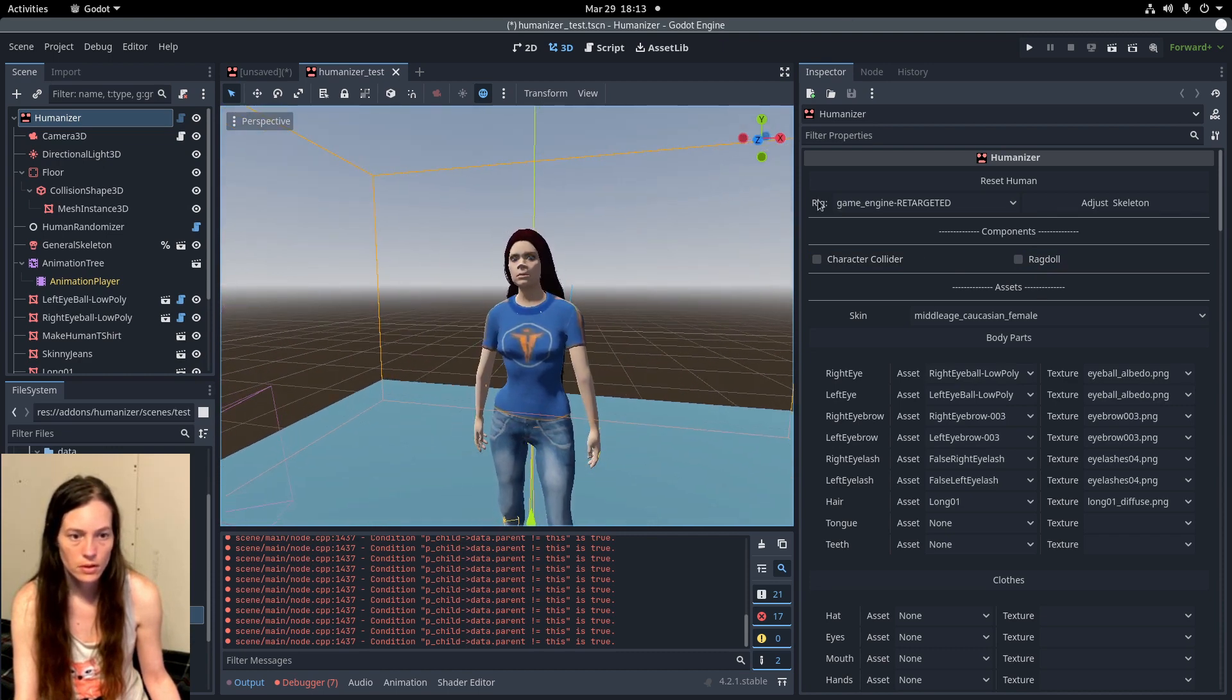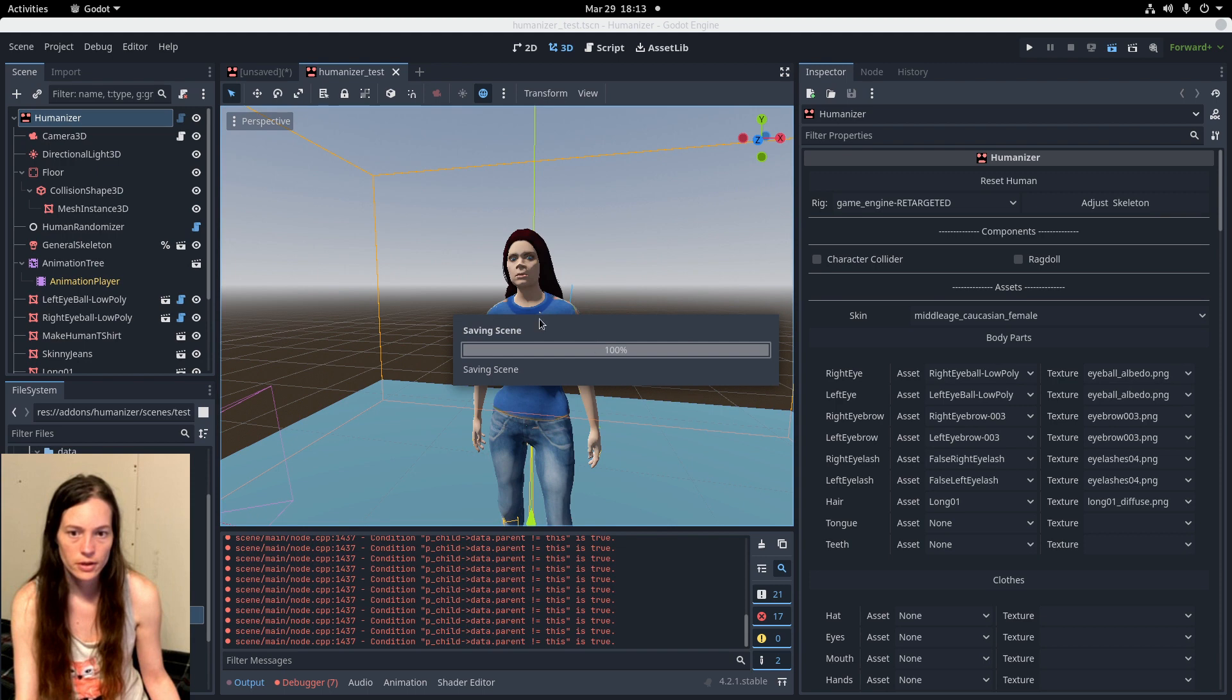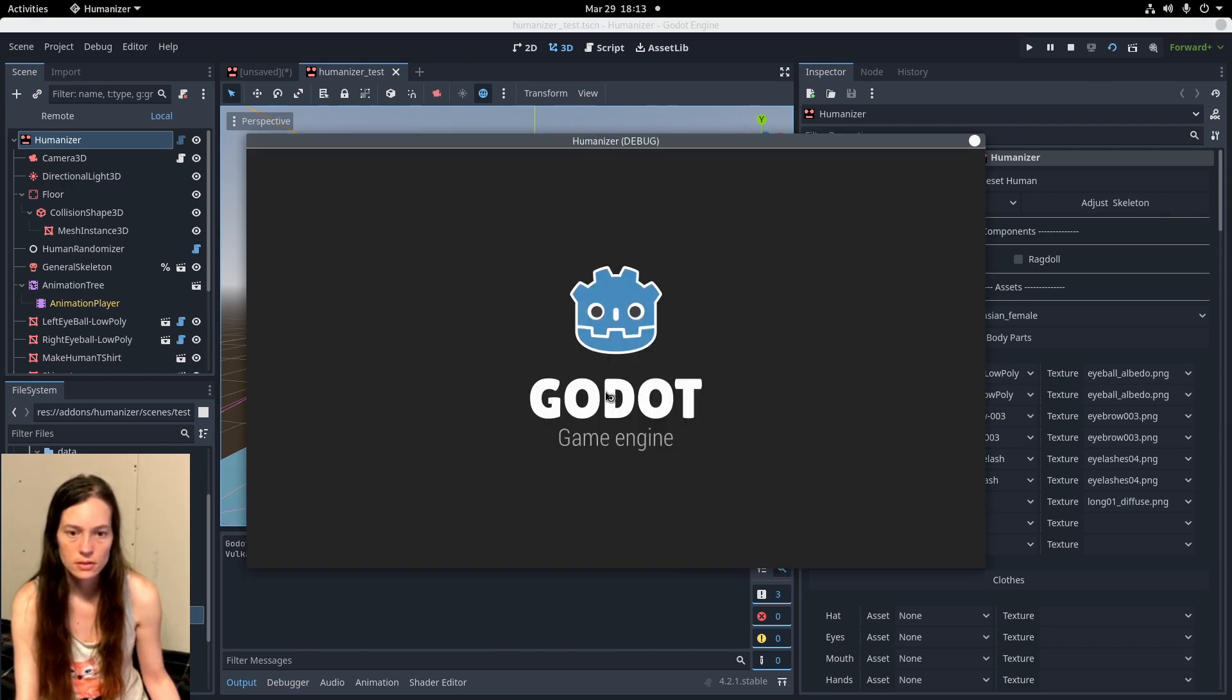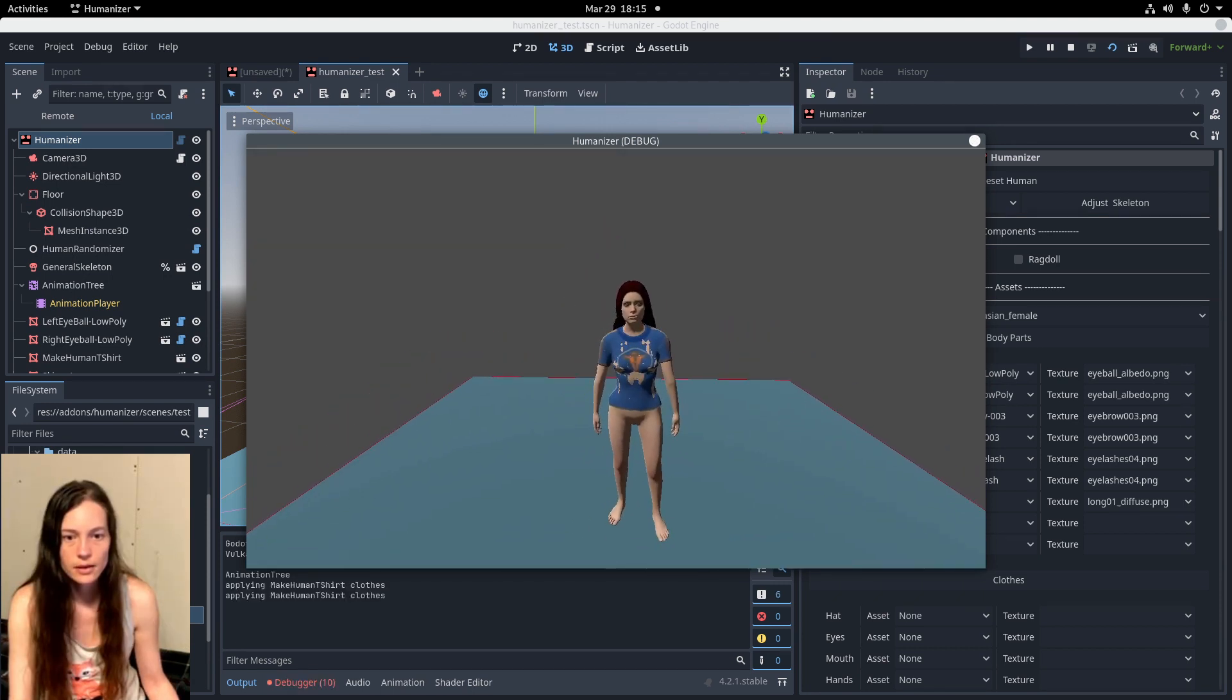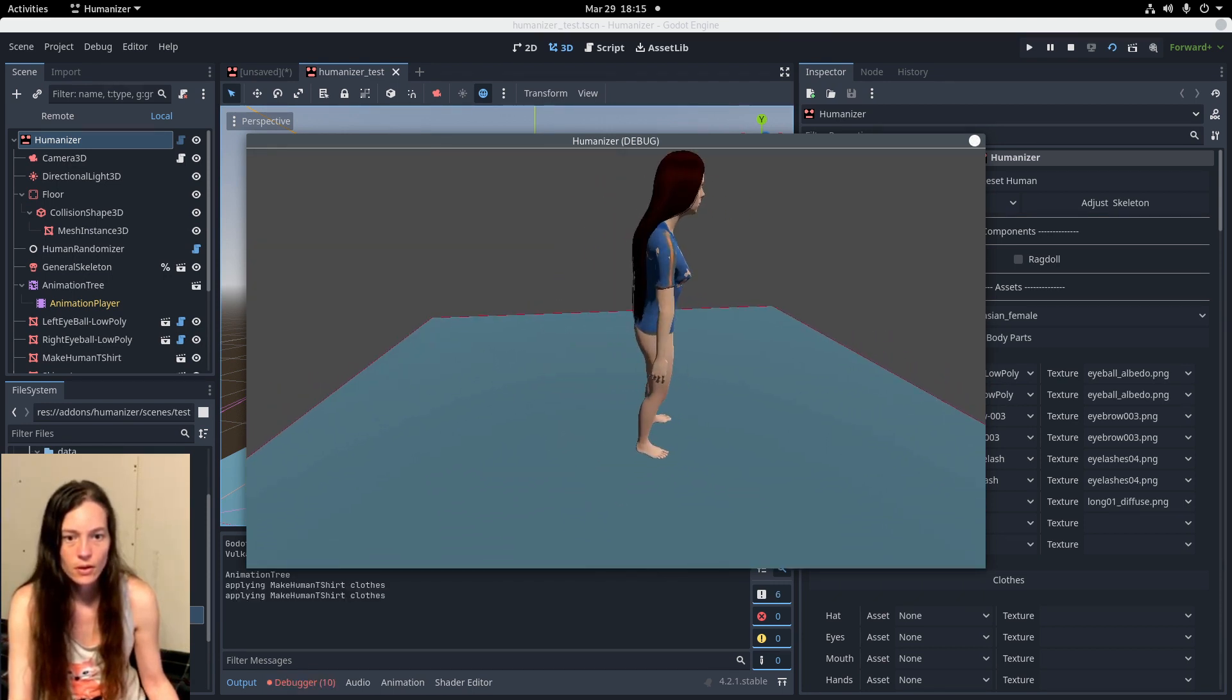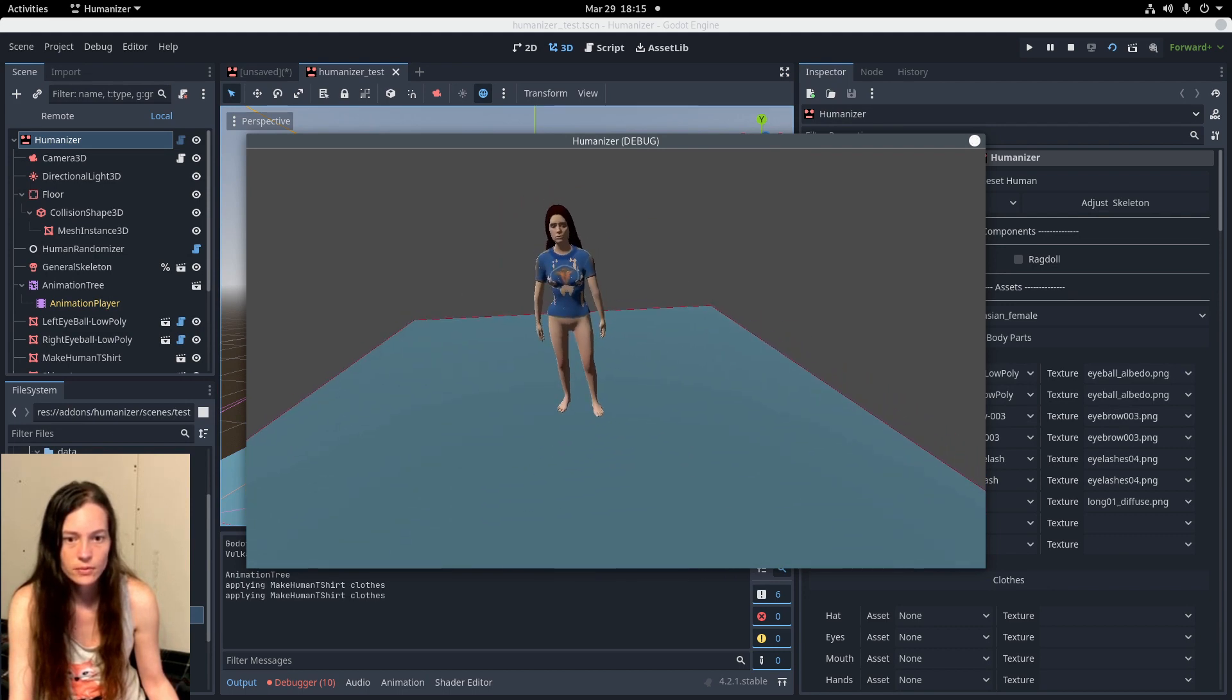So, and the cool thing about this is you can actually run this scene now with your character created. The local scene. And you can load your character in-game. Although it does have some issues still that we're working out.